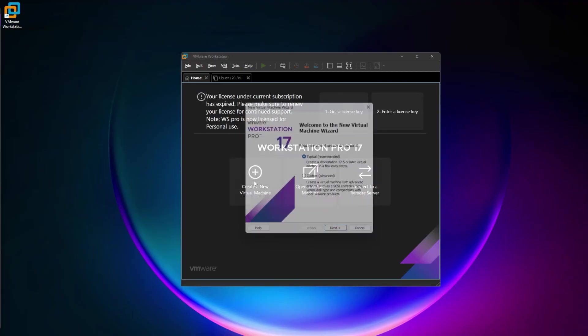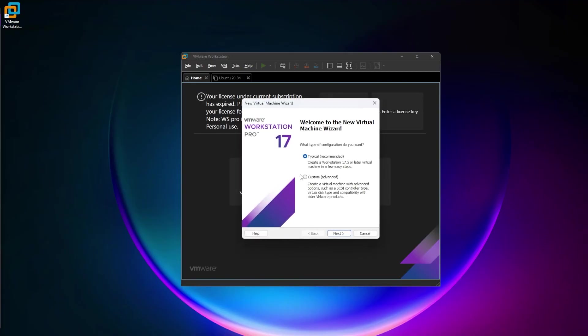From here, you can create a new virtual machine and follow the setup steps. For guides on installing different operating systems in VMware Workstation Pro, check out the channel and the links in the description below. That's all there is to it. Thank you for watching.